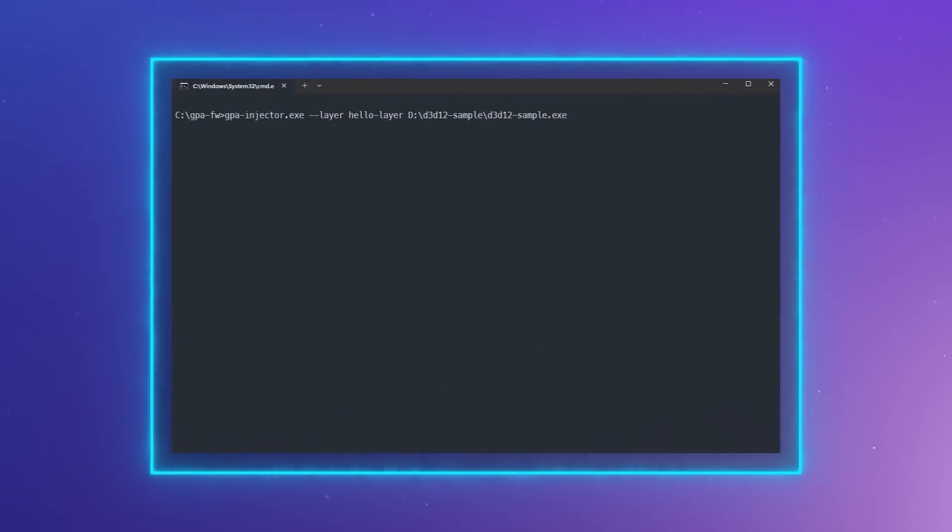Optionally, you can also place the layer in a custom location and set the GPA layer path environment variable to point to this location.